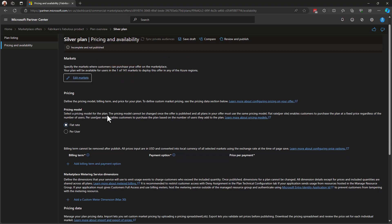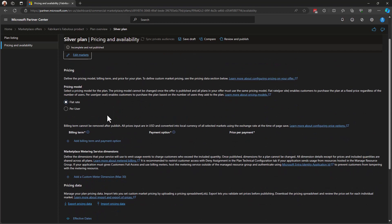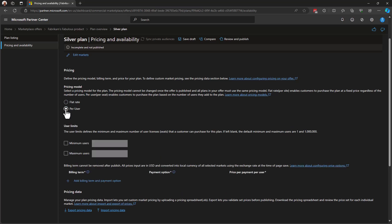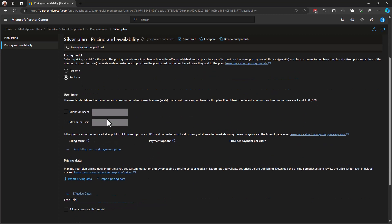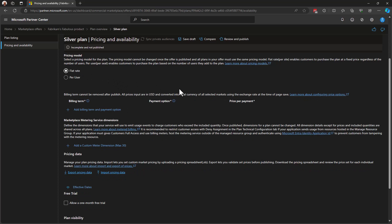Next, I get to choose my pricing model. And I'm going to choose between flat rate and per user. If I select per user, I'm asked to provide the minimum and maximum number of users for this particular plan. How many seats can be purchased and live within this plan? Most offers on the Azure Marketplace use flat rate billing. So, let's take a look at flat rate billing.